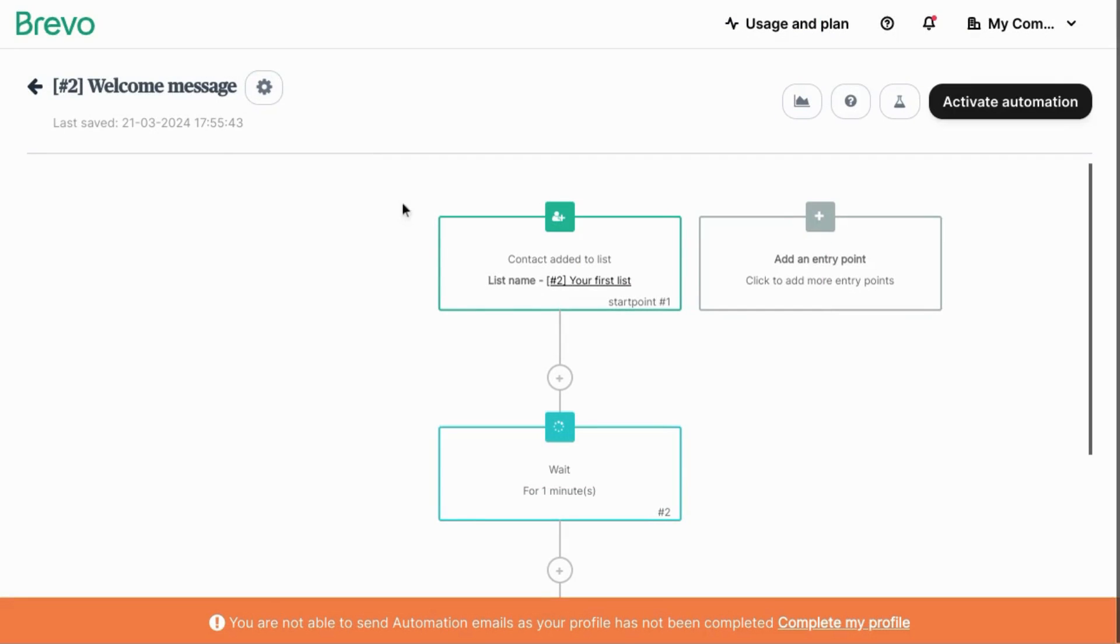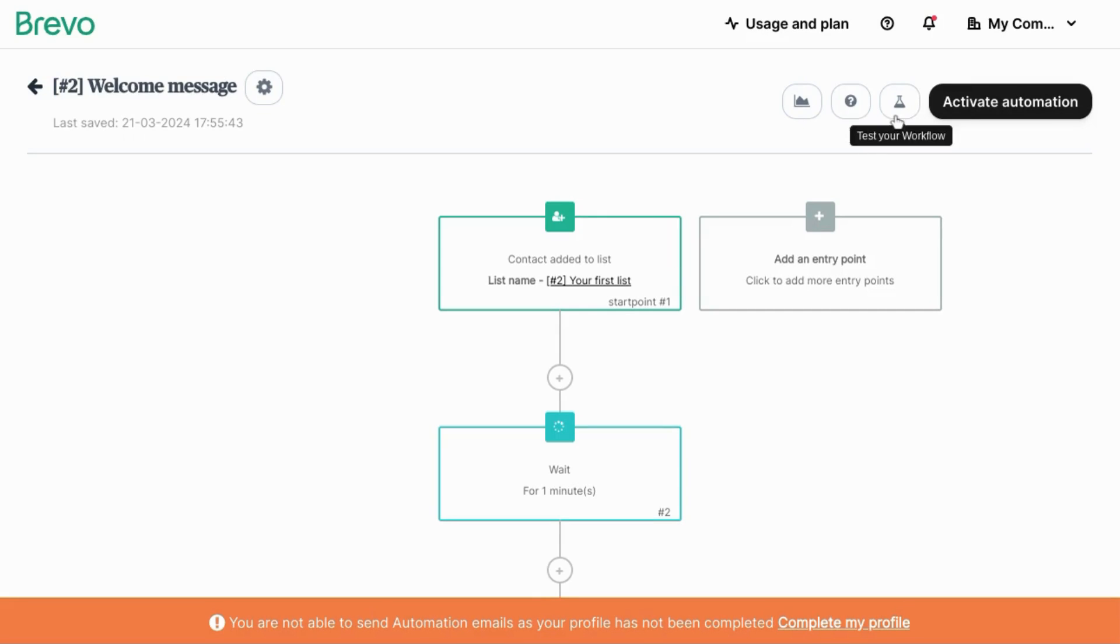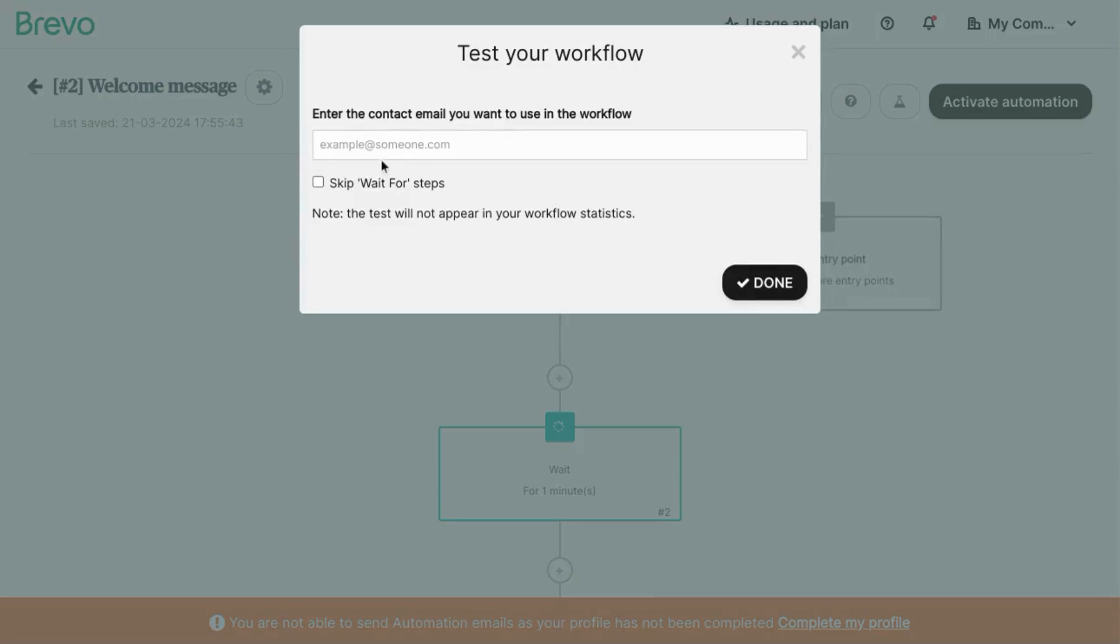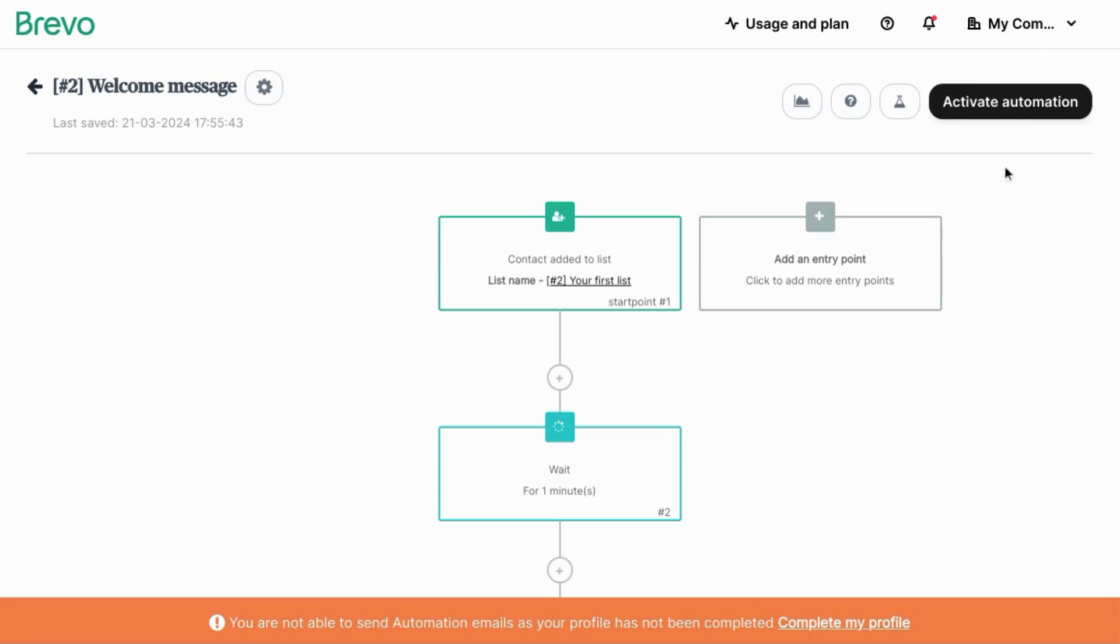So you can see the workflow starting from the entry point. Test your workflow to make sure it works as expected by clicking on this icon with a flask. Enter the contact with which you want to test your workflow. You can skip the wait for steps. Then click done. And lastly, click on activate automation.